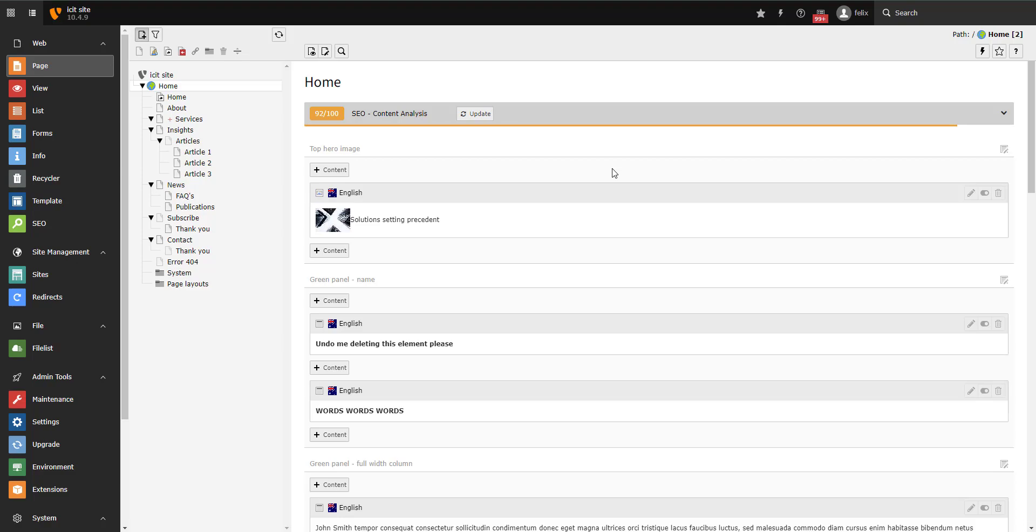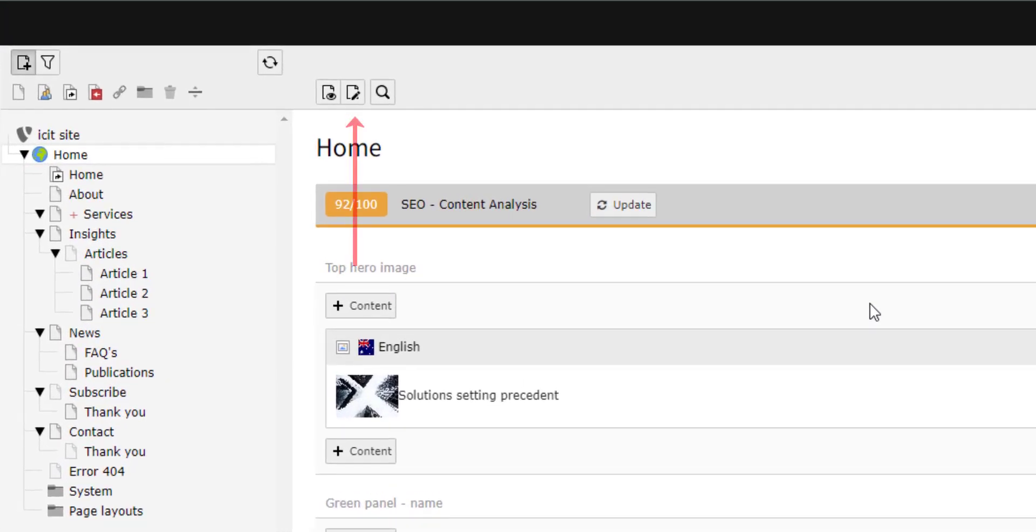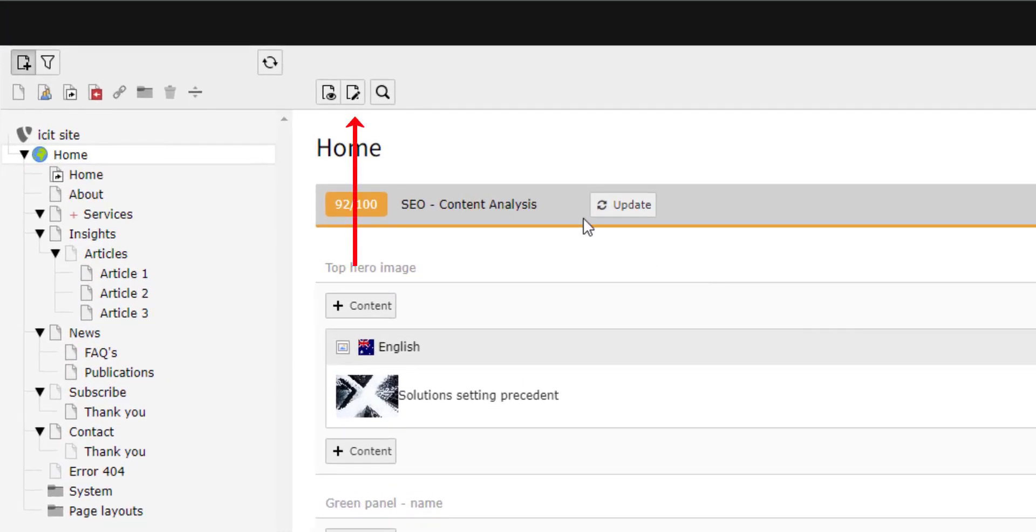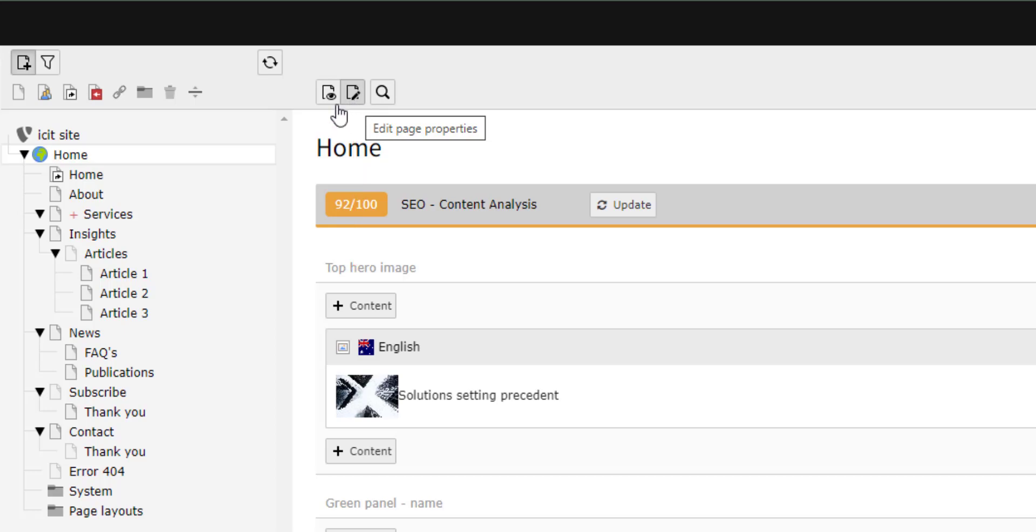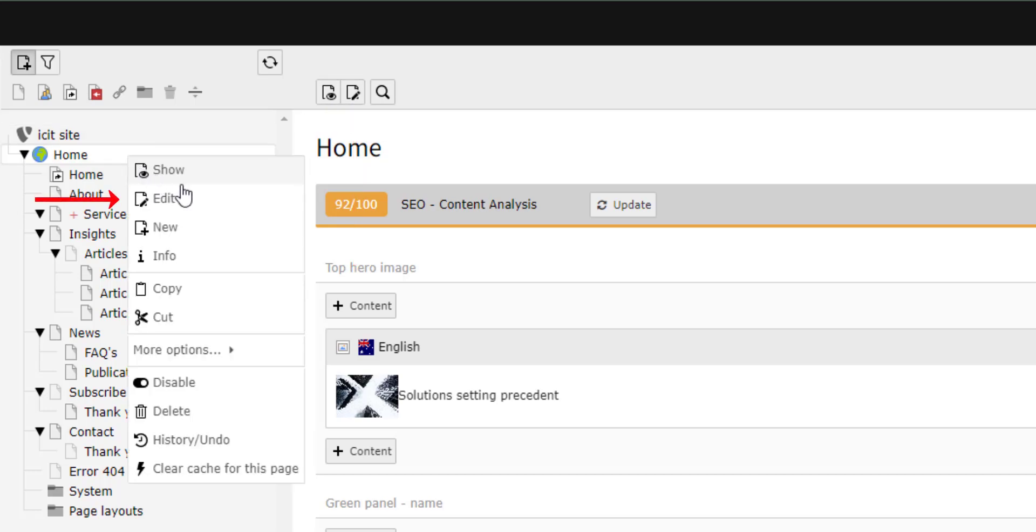Let's start at the beginning. Each page has its own page properties. Here we are on our homepage. To find the page properties button, look for the icon that looks like a pen on top of a page. You can find it here in the top left, or by right-clicking on the target page and selecting edit.